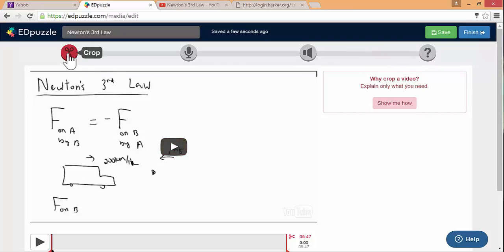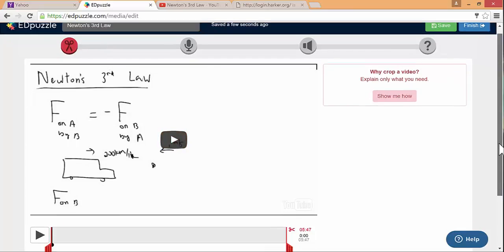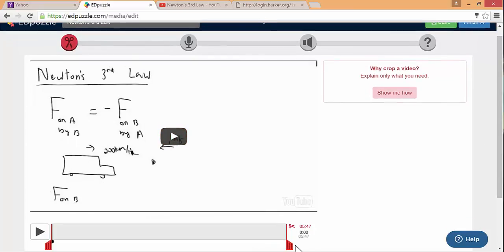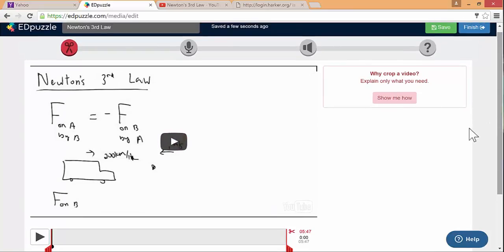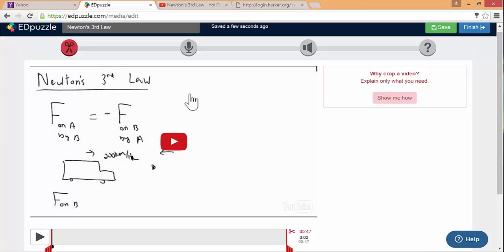Cropping is basically if there's a part of the video you don't want to include, you can easily just move the slider around and say, I'm not interested in that part of the video. Since I usually make my own screencasts, I don't usually do much cropping because I already have done that in the creation of the screencast.